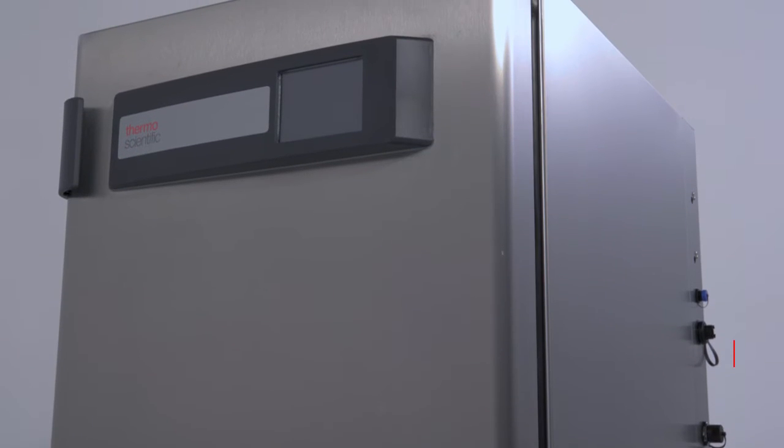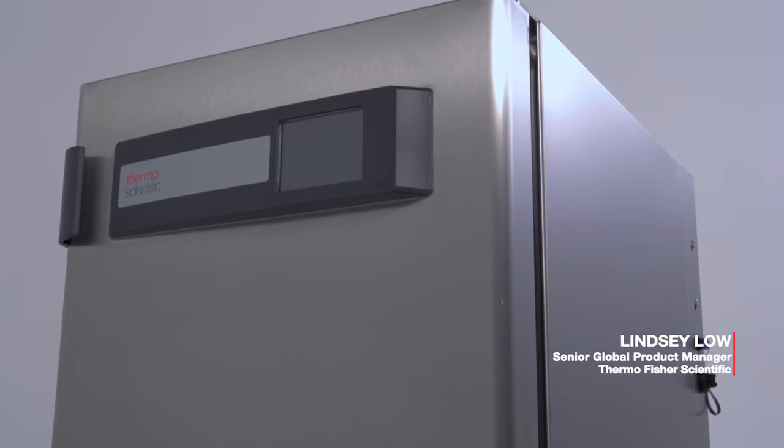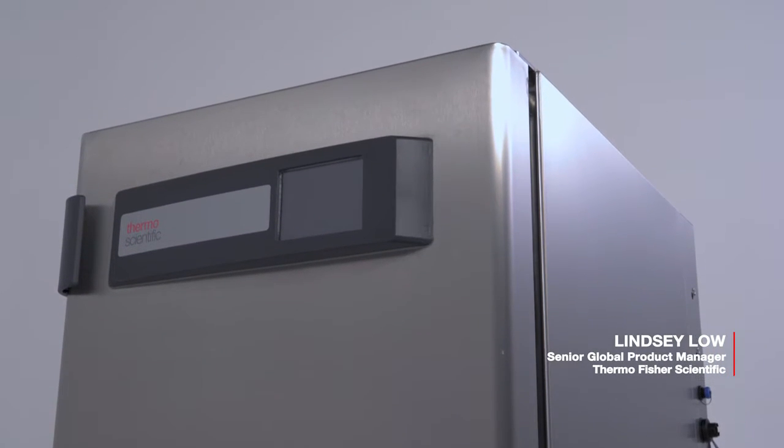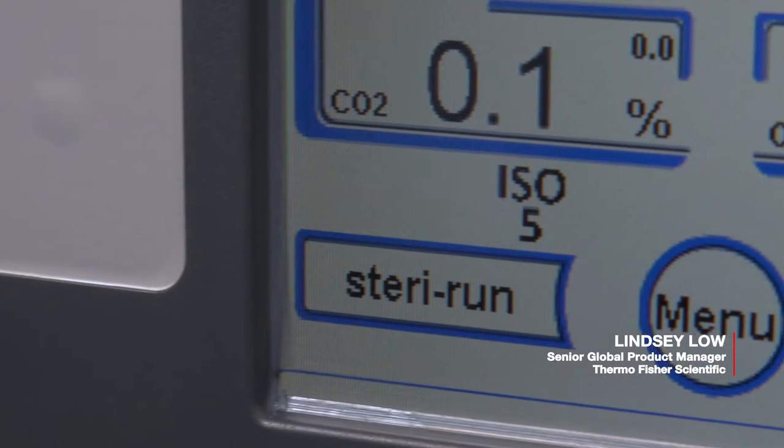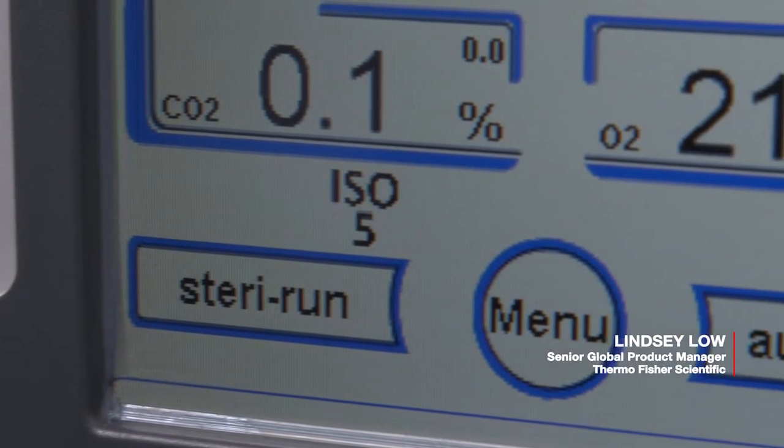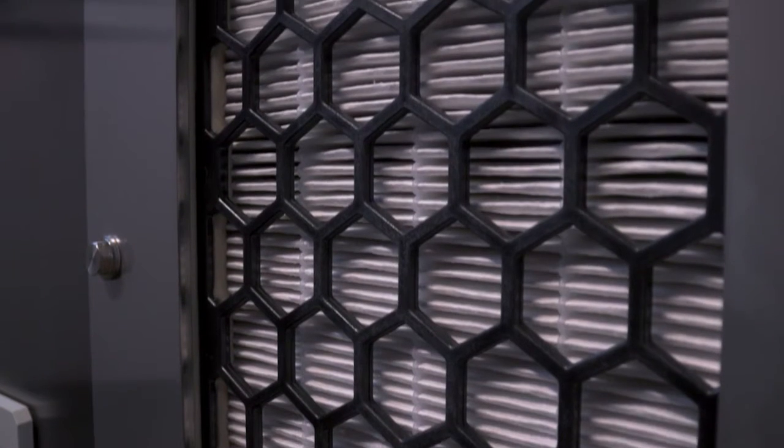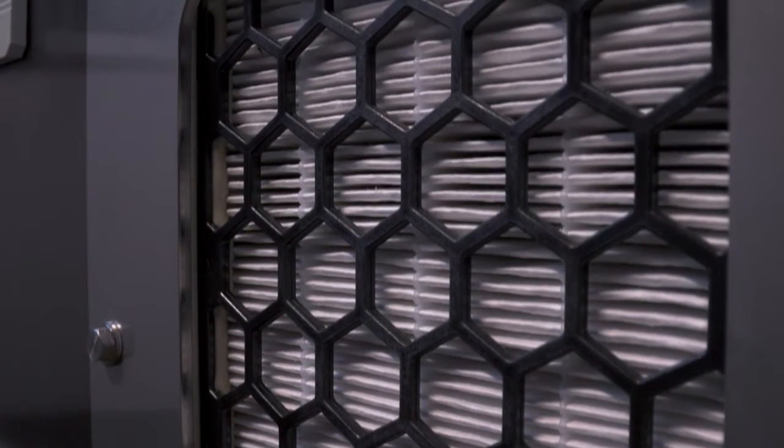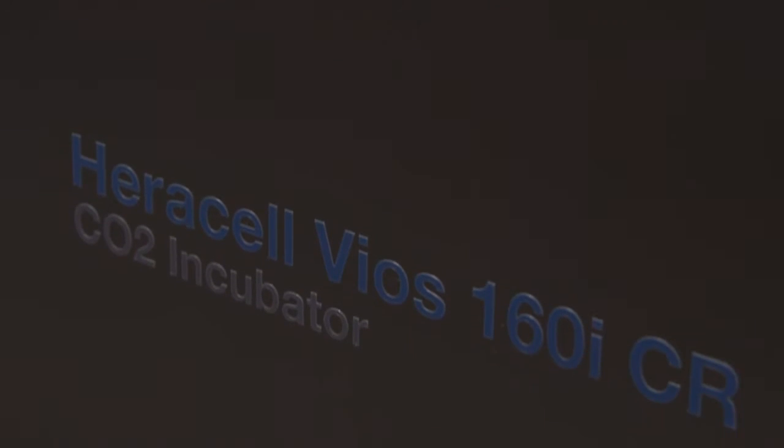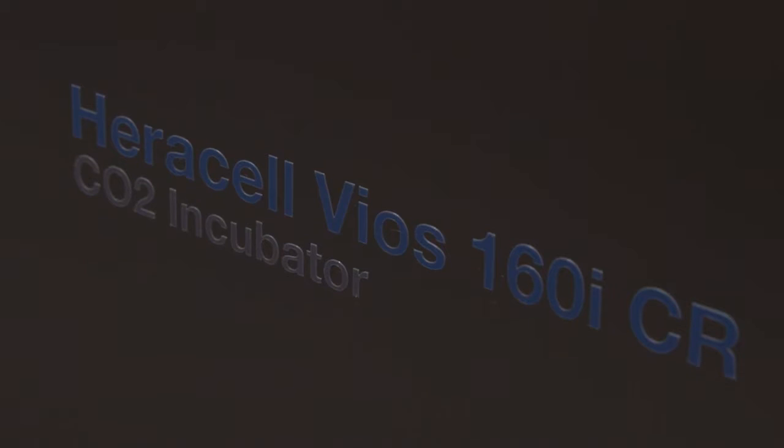Welcome. My name is Lindsay Lowe, and I am the Senior Global Product Manager for CO2 Incubators with Thermo Fisher Scientific, and I am excited to introduce today the Heracell Vios CR-CTS series.